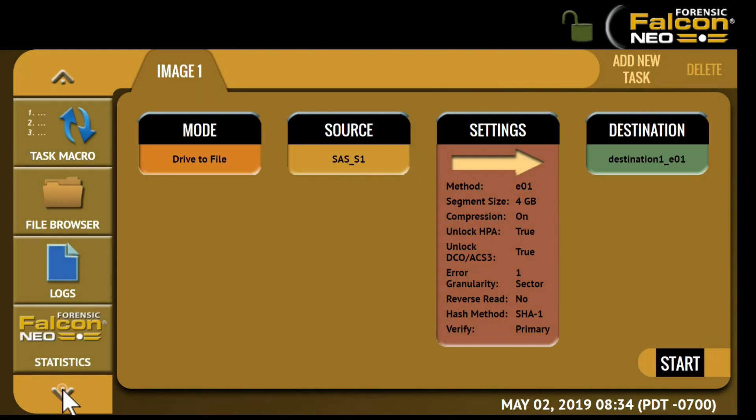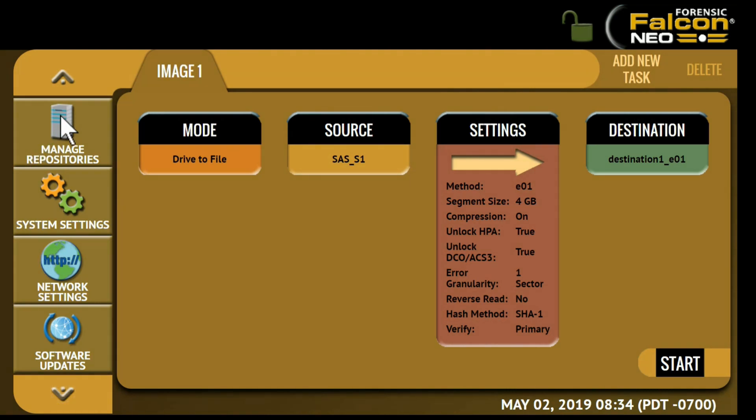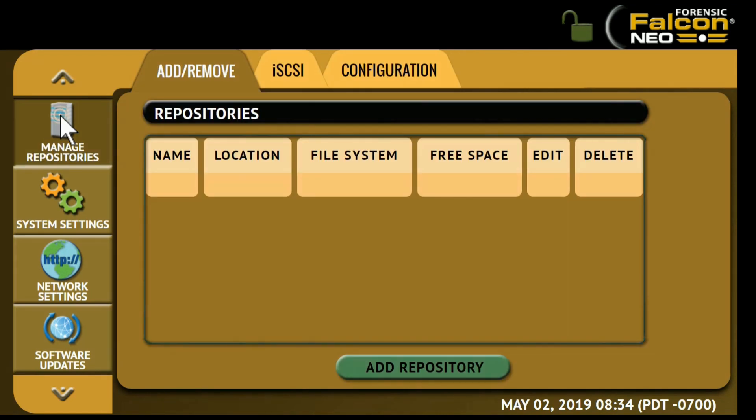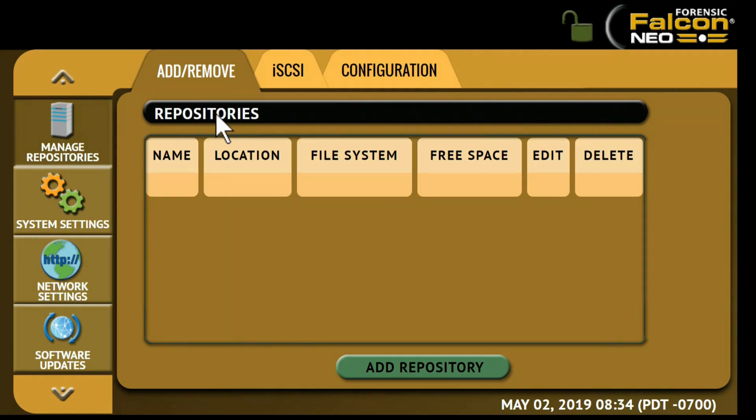We'll now create and mount the repository on the Falcon Neo. From the left side menu tap on the manage repositories icon. On the add remove tab you'll see a list of available repositories including all drives attached to the Falcon Neo destination ports and any network repository. Tap the add repository button at the bottom of the screen.